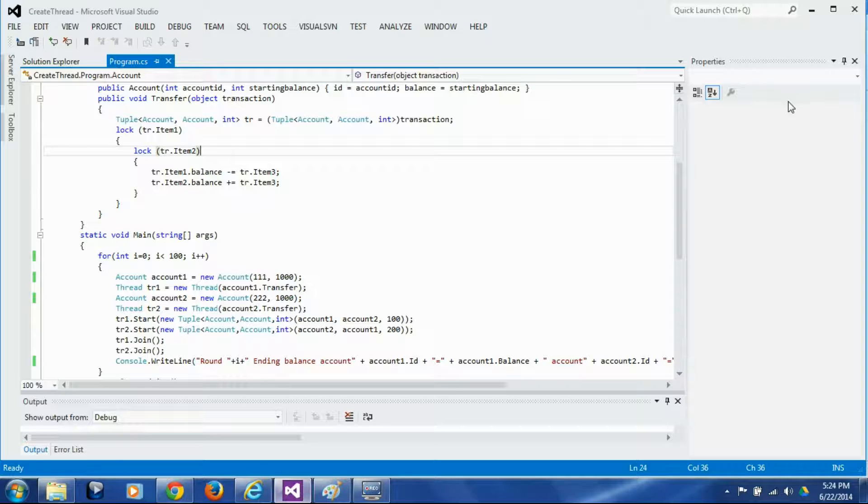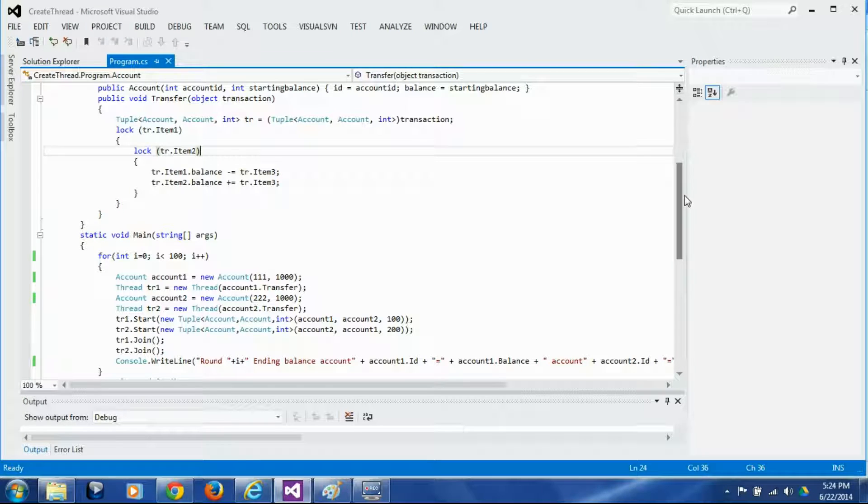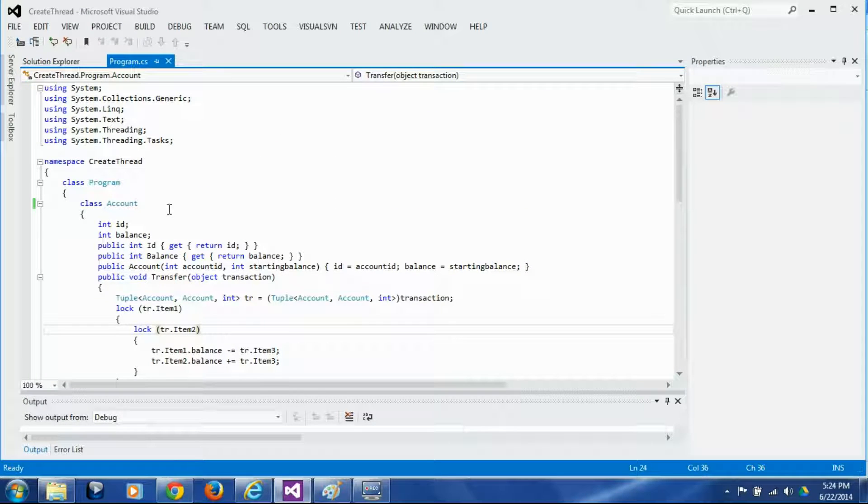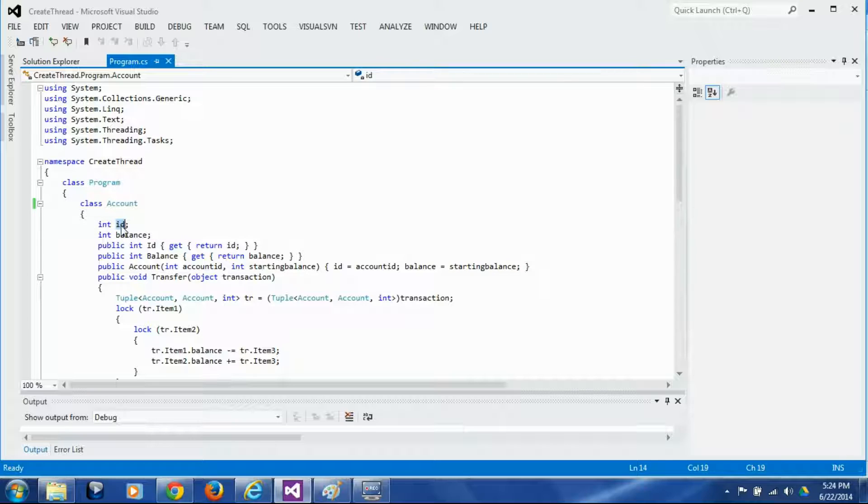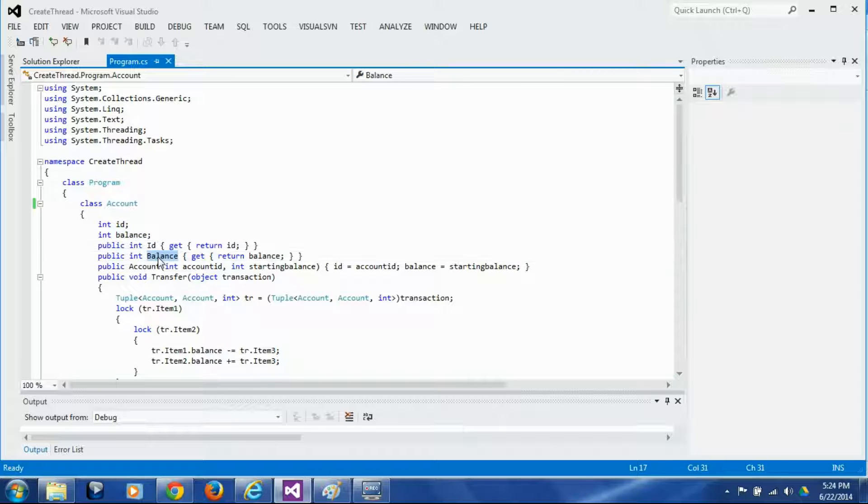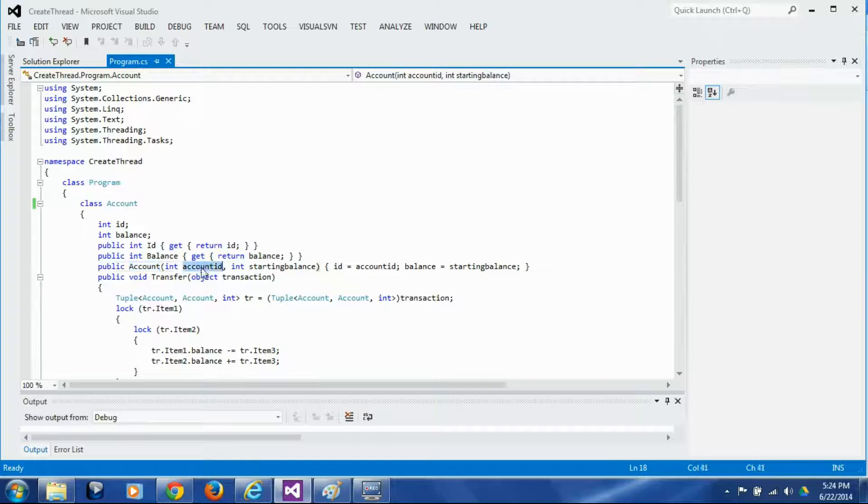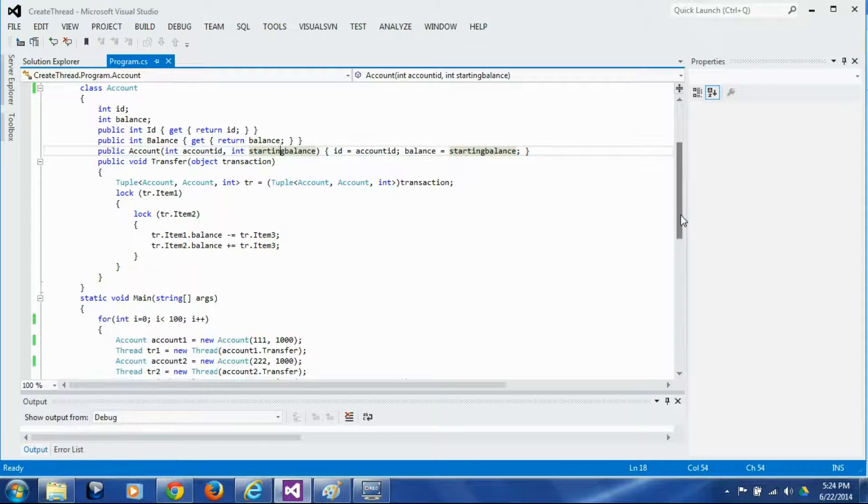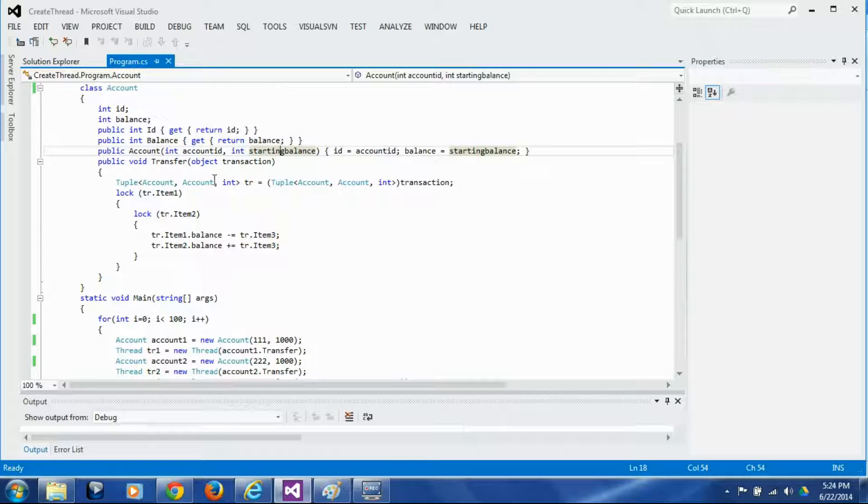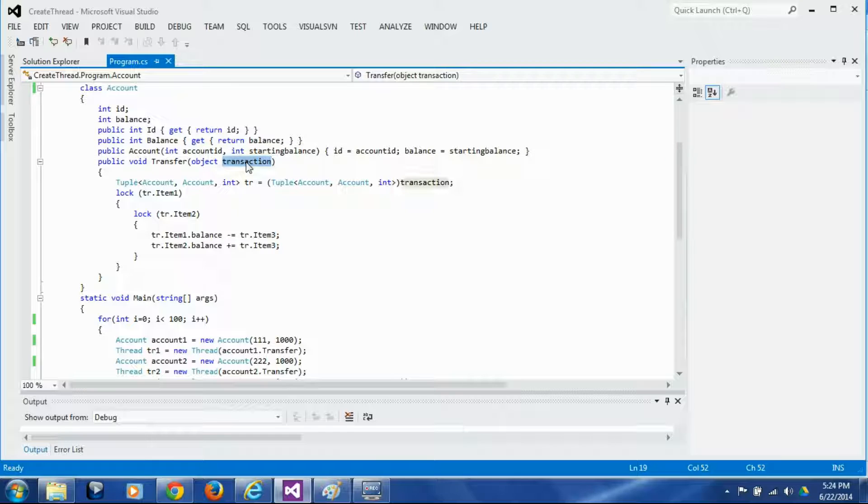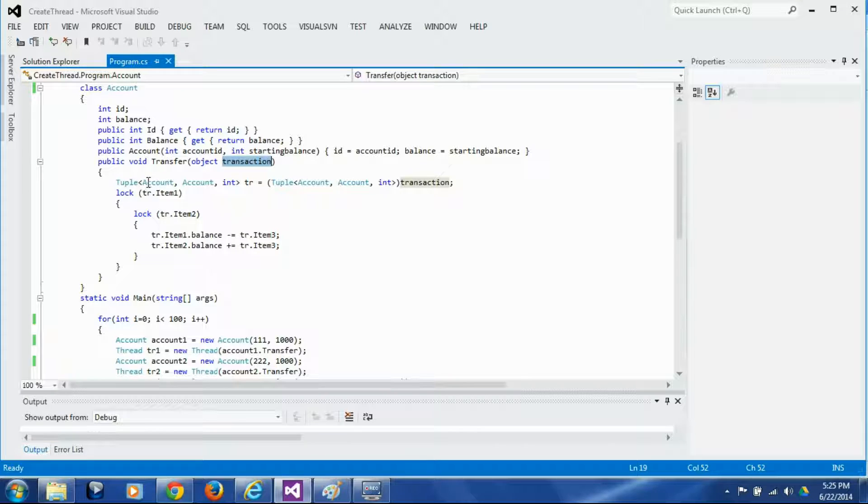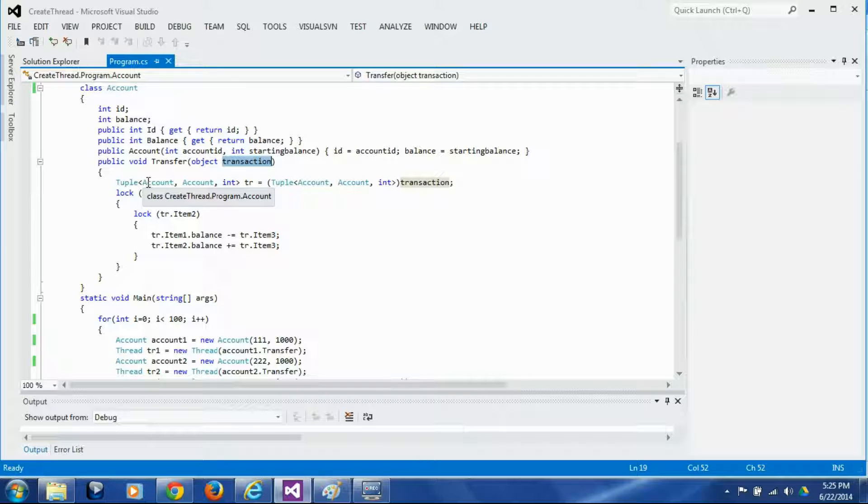So this is my code. This is our account object. There is an account ID and account balance and corresponding properties to get ID and balance and then we have constructor which takes the account ID and starting balance and creates the account and then we have a transfer method which takes the object called transaction and this object is actually a tuple. Tuple is nothing but a set of values.